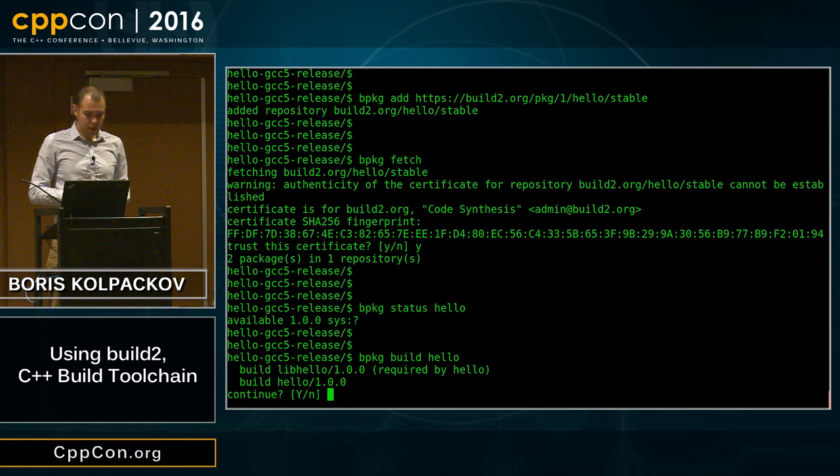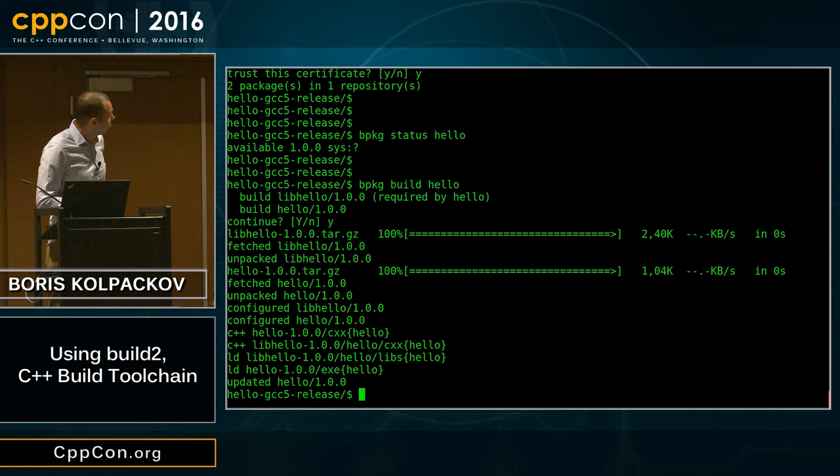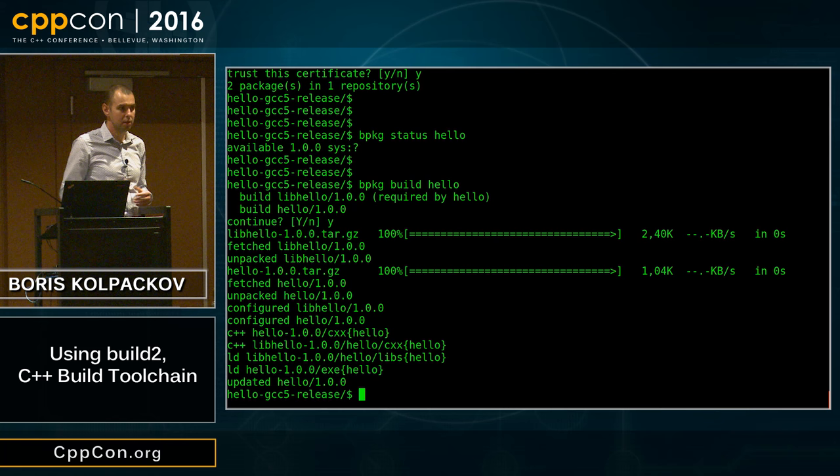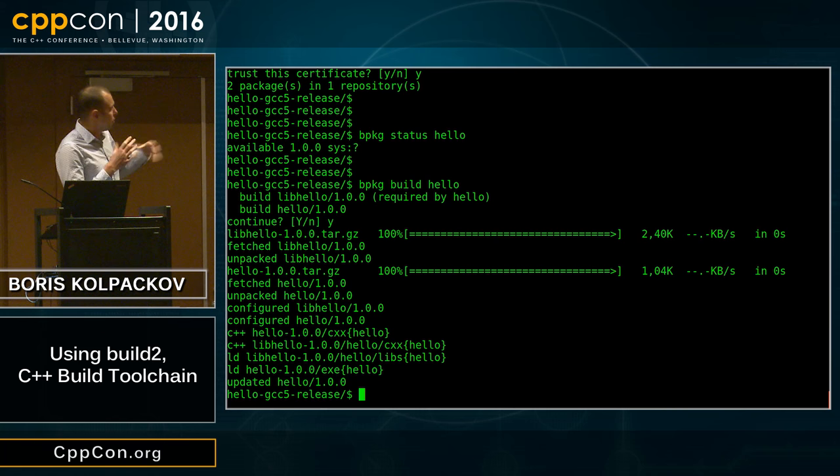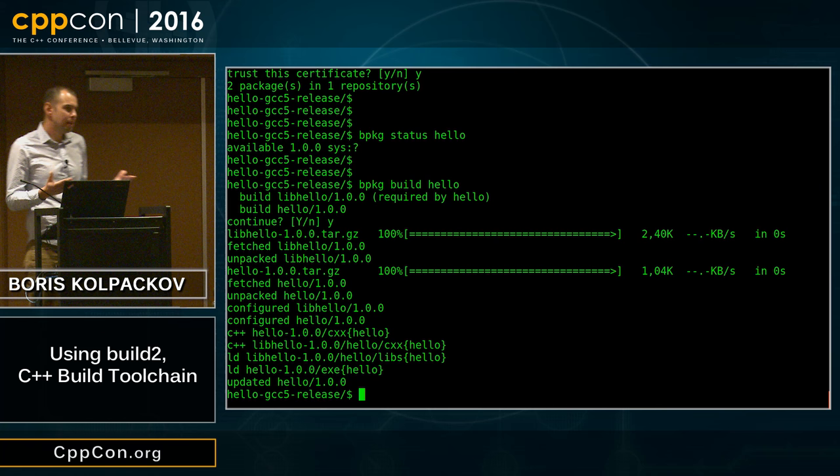This is all live, running from live servers, so I have wired internet — I'm not playing with Wi-Fi. You can see a lot of action: some things got downloaded, unpacked, configured, and built. Nothing that you would find surprising.